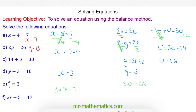We can check that this works by substituting it back in. 14 plus 16 does make 30. So u is equal to 16.